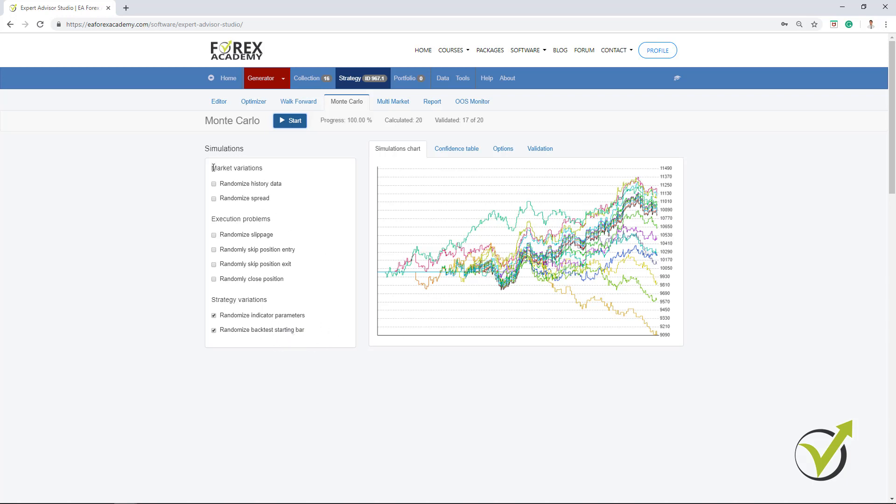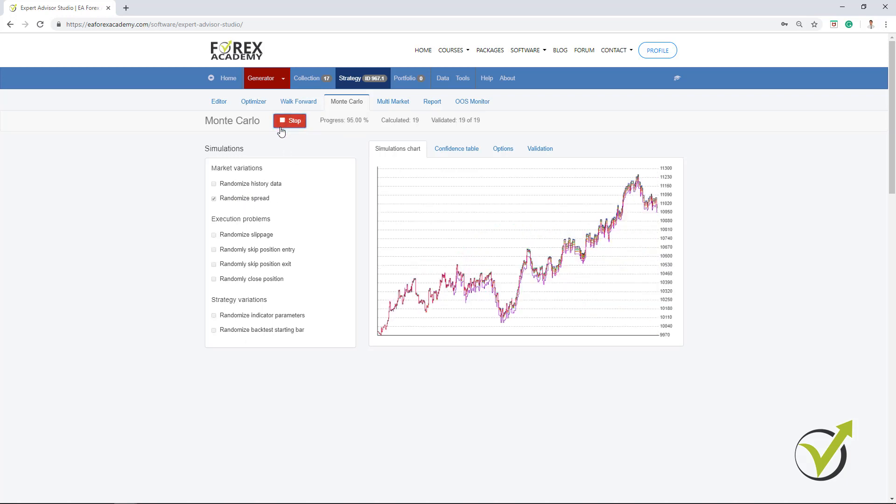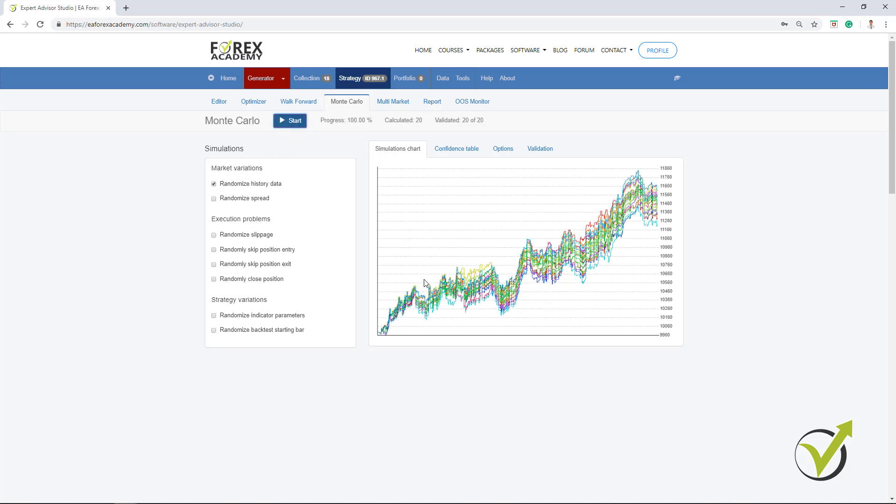Now, above we have market variations, which means a randomized history data, randomized spread. If your spread is floating a lot, you can check and perform robustness with the spread. So if I click on Start, you will see that this strategy keeps performing well. Even the spread is a little bit different. Now, if I have randomized history data, I will click on Start. Again, the strategy performs well.